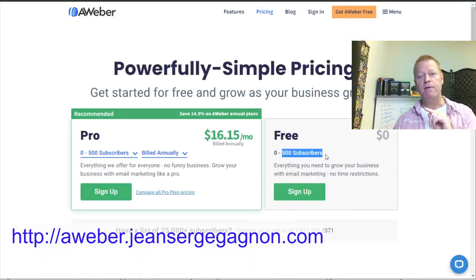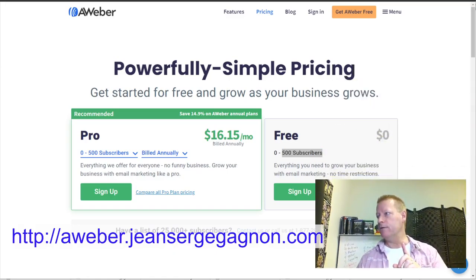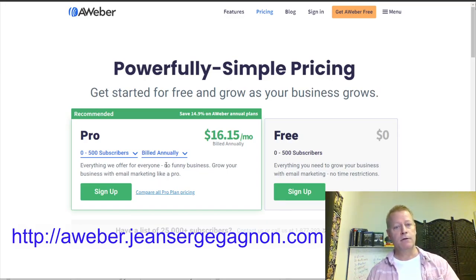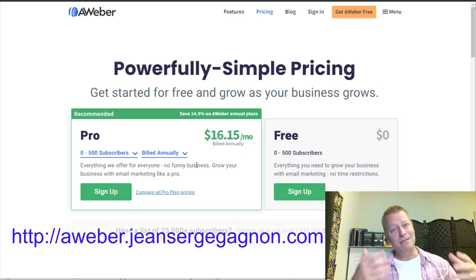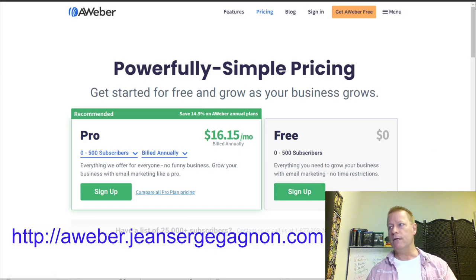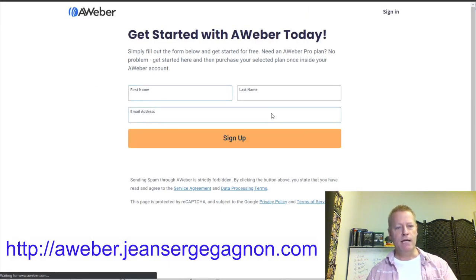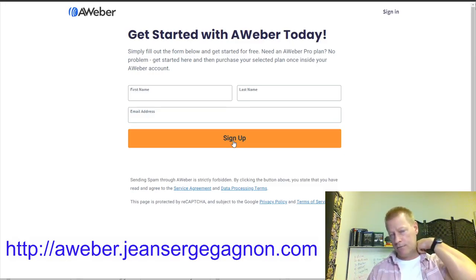The free account is up to 500 subscribers, which is pretty cool. When you get on an account later on you can upgrade, but obviously you'd be upgrading because you're starting to make some money. It becomes a tool that pays for itself because you generate income from having a list. So the first thing you've got to do is go to aweber.jeansergegagnon.com, click sign up, and enter your name and email.